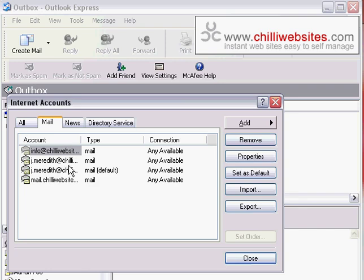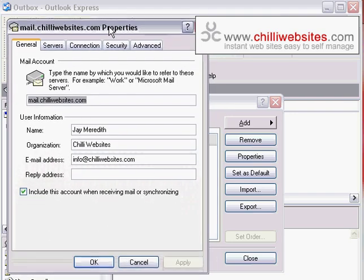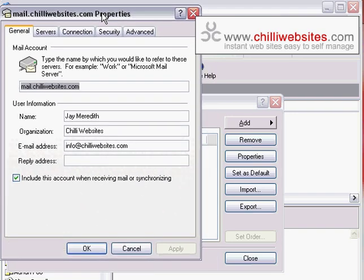Select the account that's having the problem. If it's the account you've just set up, it'll be down at the bottom. Highlight that account and click on Properties, which will open the properties for that account.